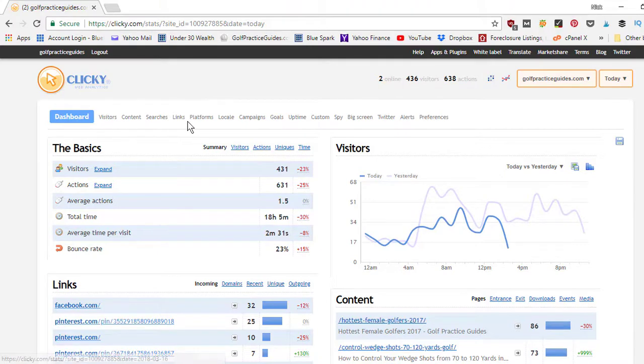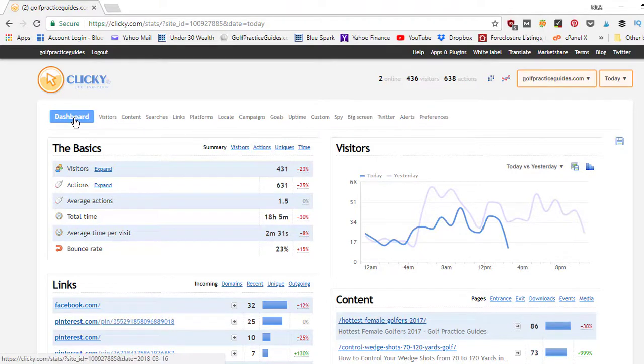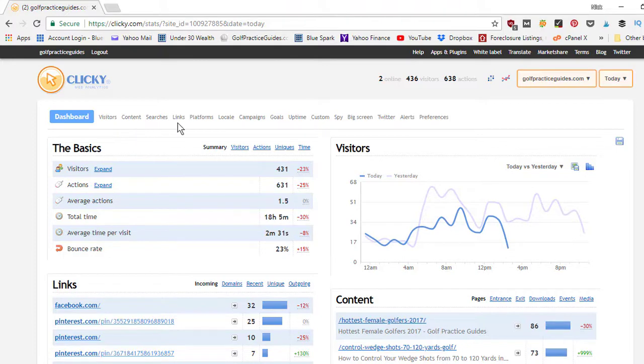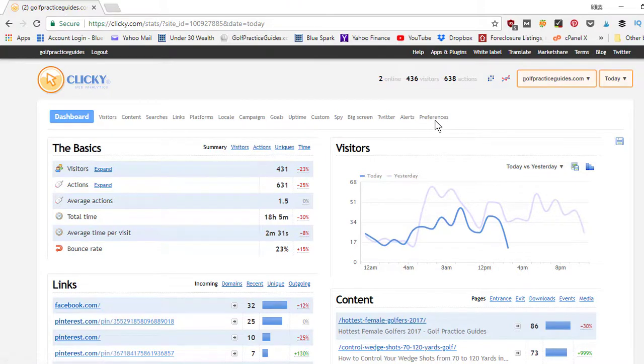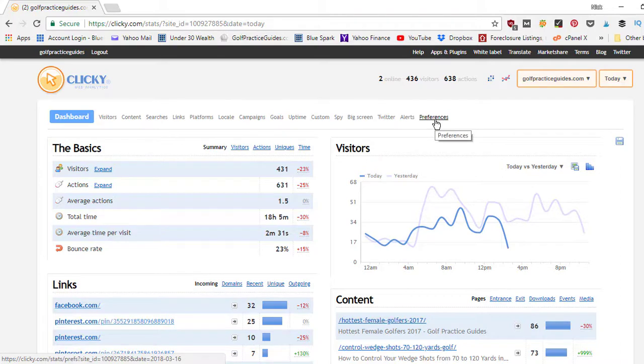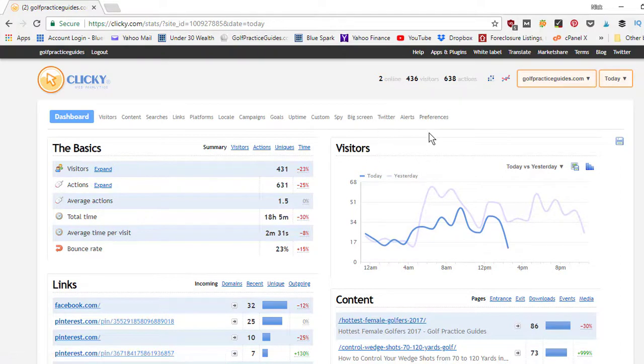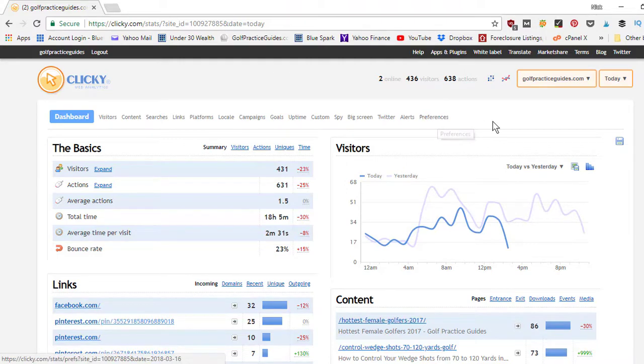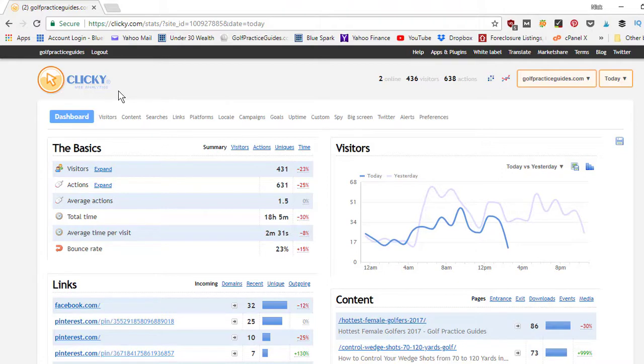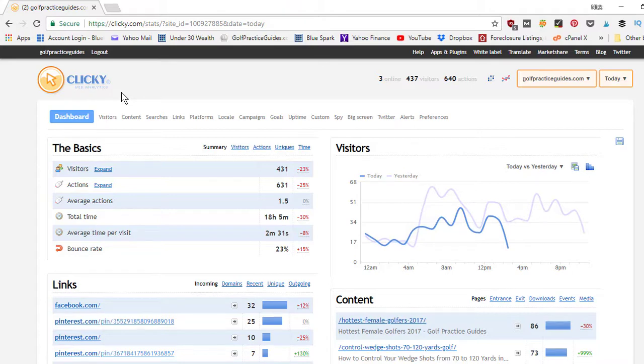Inside this dashboard for a single site this is what it's going to look like. You've got the menu tab running across the top here so dashboard, visitors, content, searches, links, the location, campaigns, goals, uptime, and then these other features. Your preferences is where you'd go to find your API keys when you're trying to connect this to your website. You'll have to copy paste the different API secrets and API keys into the plugin. There's a Clicky plugin for WordPress websites you can install and it's pretty easy to integrate this into your WordPress website that way it can begin tracking. You can also see some data from inside your WordPress website that way you don't have to log in to Clicky separately, but I'm logged in separately right now and I usually leave this browser tab open so I can just check it every day.